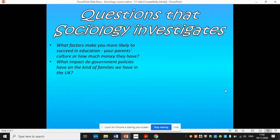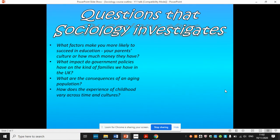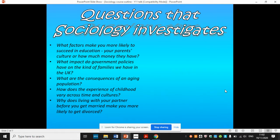What impact do government policies have on the kinds of families we have in the UK? What are the consequences of an ageing population? We also look at social change — things like how childhood has changed over time and how it is different in other countries. And we look at really personal decisions like whether to get divorced or not, and how that can be affected by wider factors in society, things like the economy or beliefs like secularisation.